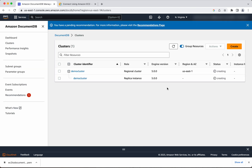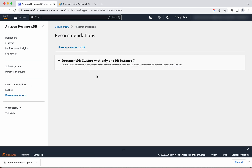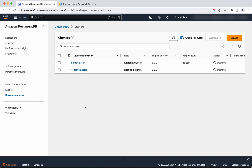The cluster is now getting created. As expected, it shows a recommendation because we created a cluster with only one instance — it says for better performance and availability, have more than one instance. While the DocumentDB cluster is getting created, let us go and review the EC2 instance.